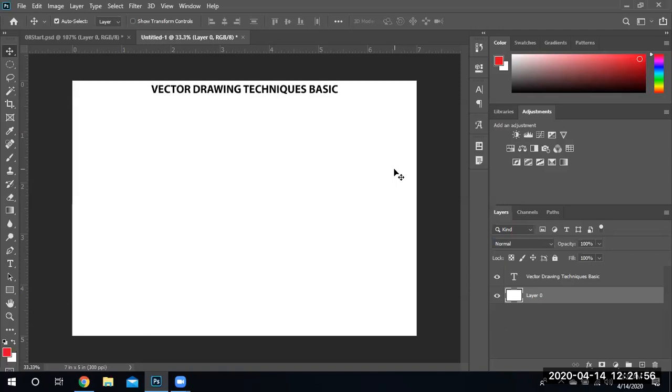In today's topic, we're going to talk about vectors. What are vectors and how to use vectors correctly in Photoshop.